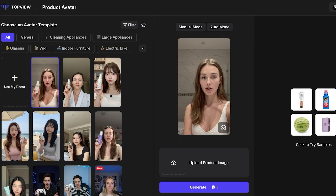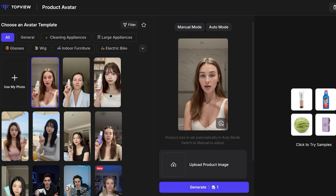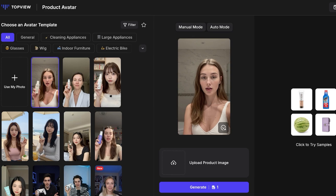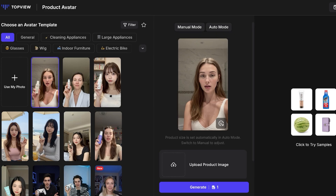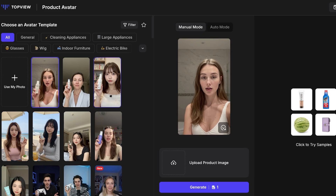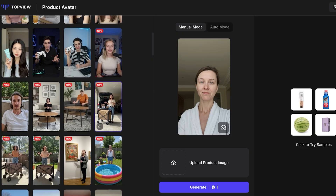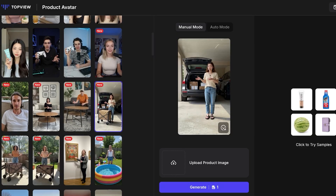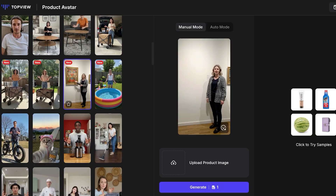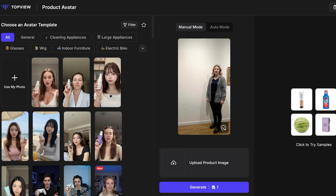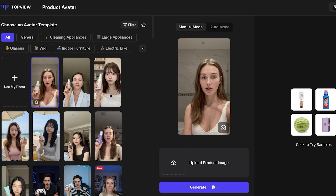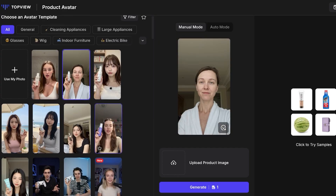I want a product avatar, so I'll select Product Avatar. You then have two options: manual mode or auto mode. I prefer manual mode. First, I'm going to select the avatar I want to use. There are several different avatars available, presented in various contexts depending on the type of product you have.